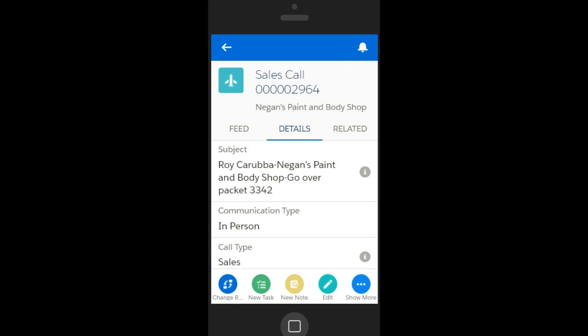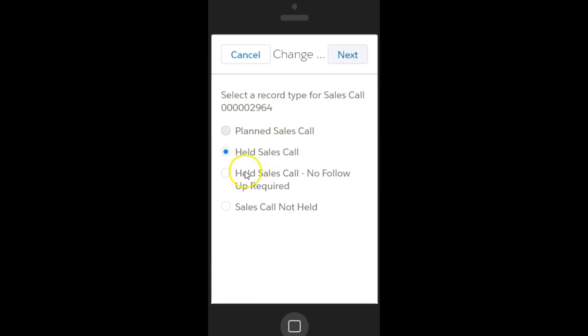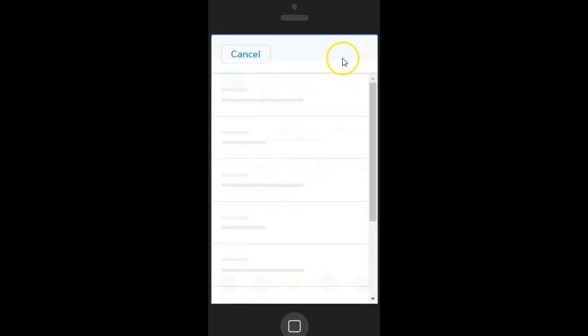After you hold your sales call, it's time to change the record type from Planned to Held. Tap the Sales Call and then tap Change Record Type button.